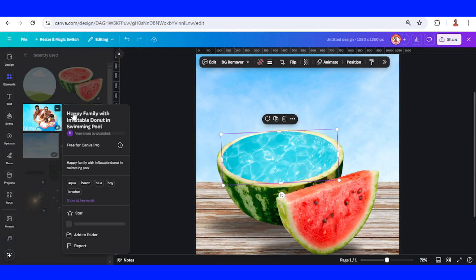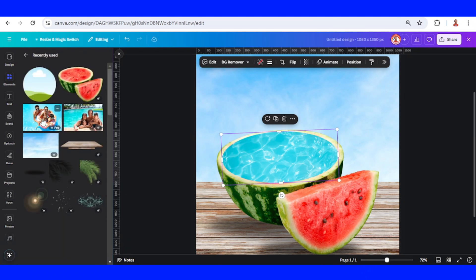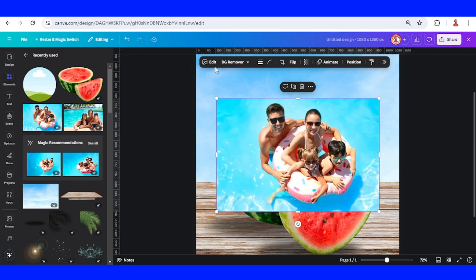I will choose this happy family and then remove the background.